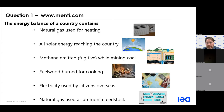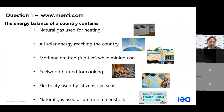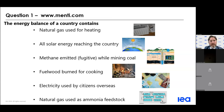We will now move on to our first Menti interactive exercise. You can access Menti using the app on your phone or on the website using the code provided. Just go to www.menti.com and enter the code shown on screen.